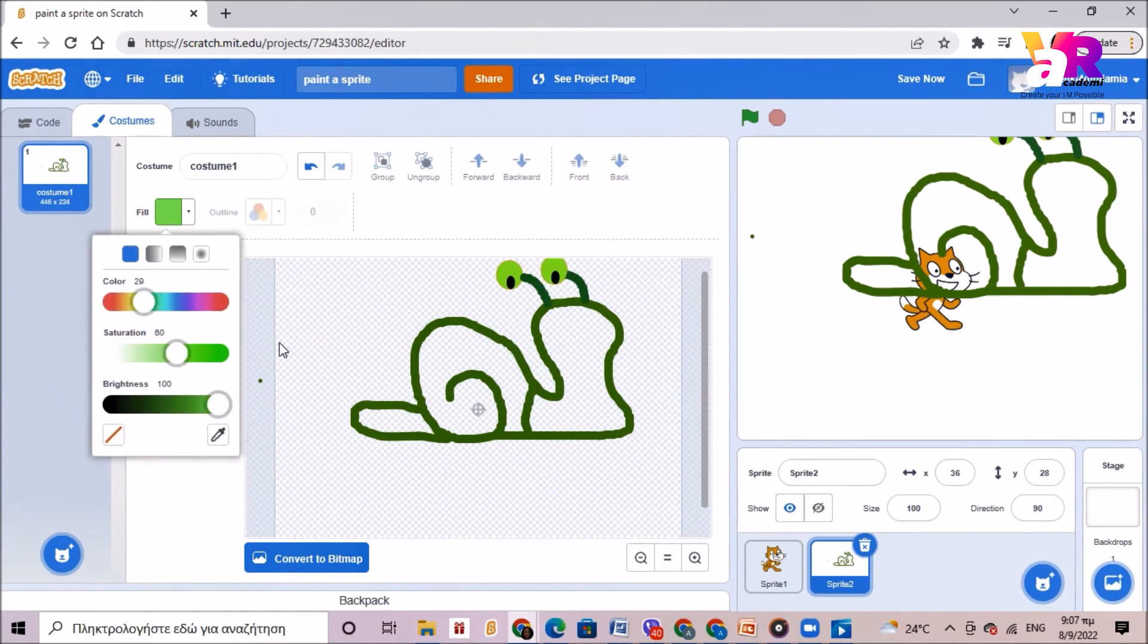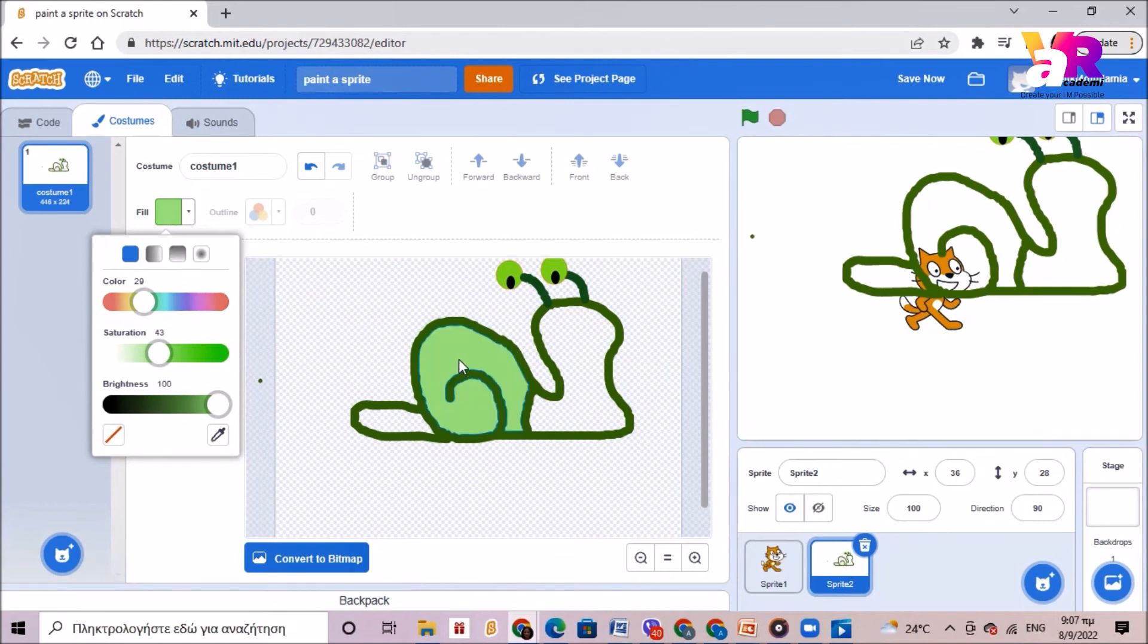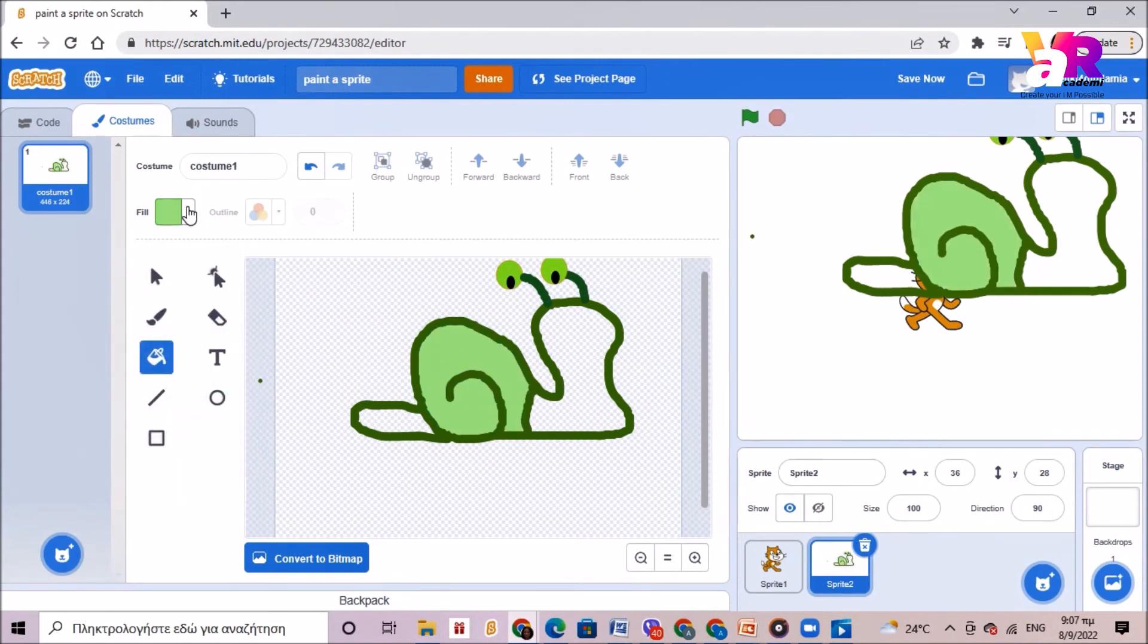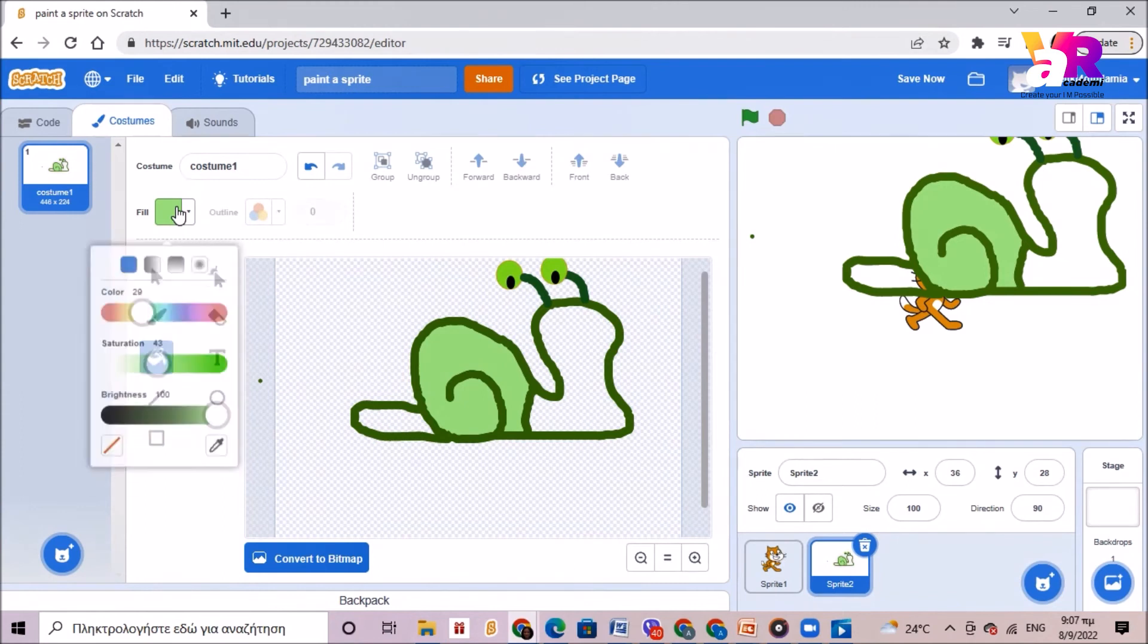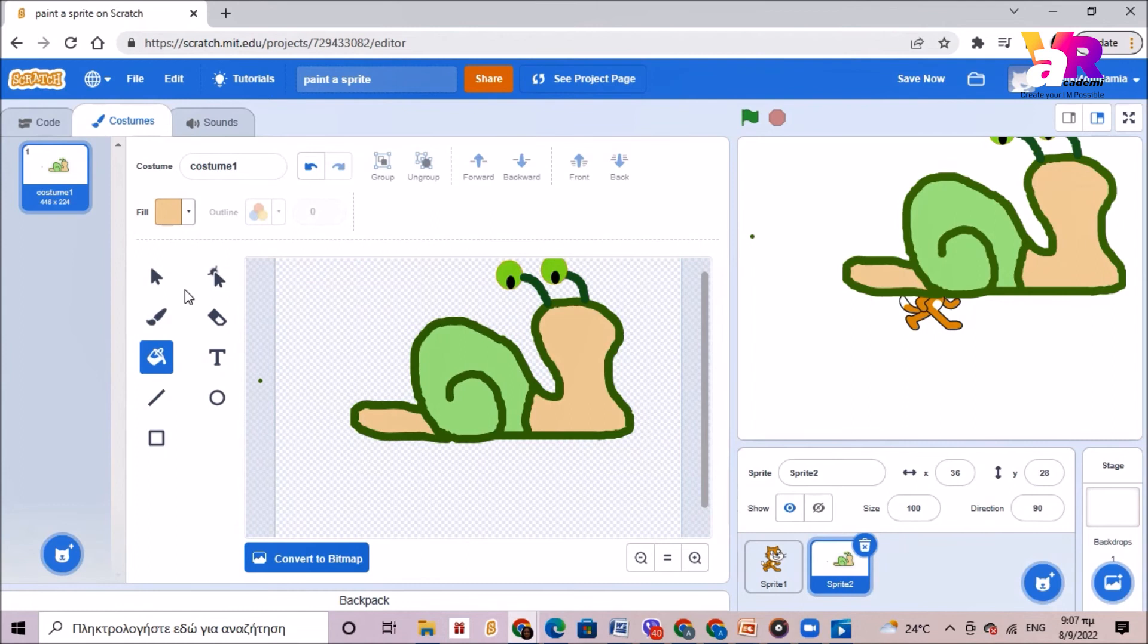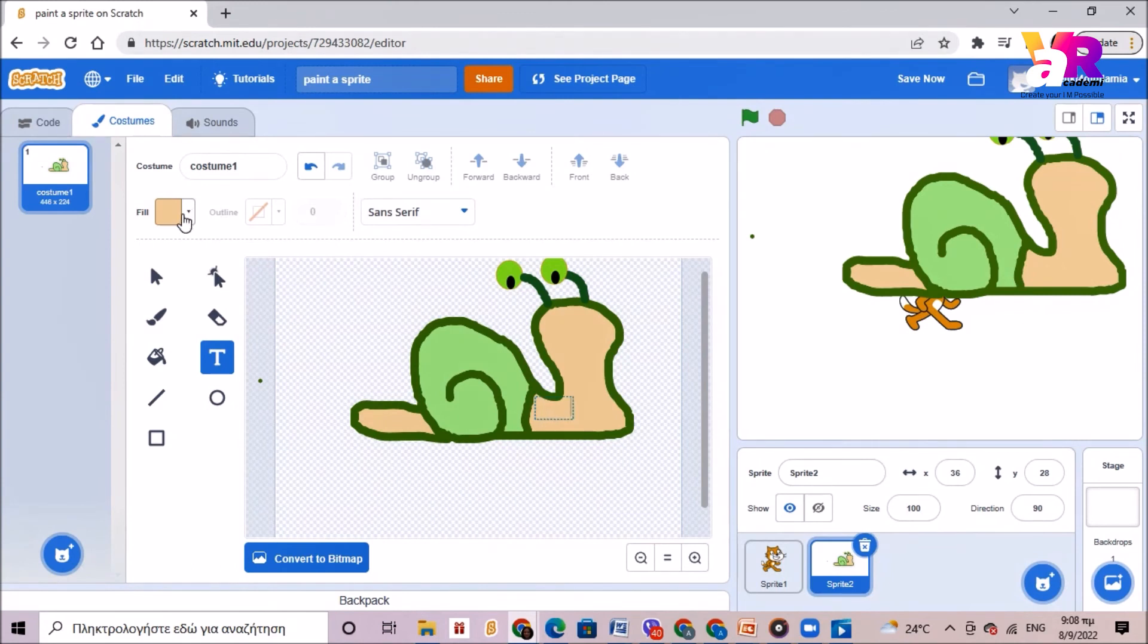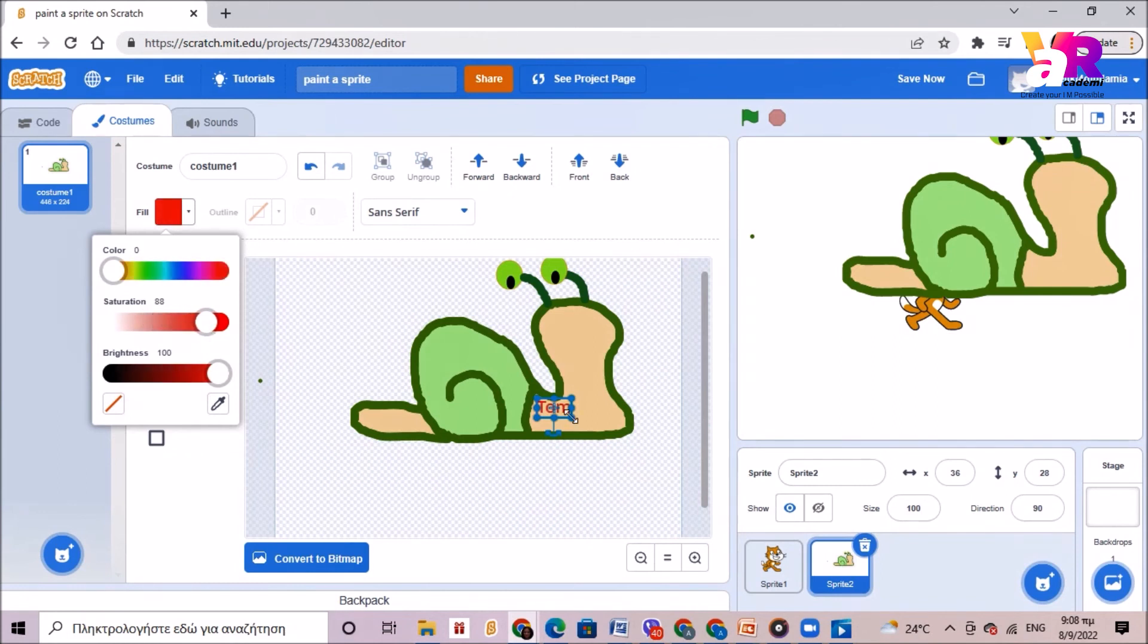Choosing the color I like I will fill it with this color here and maybe this color over here. You can also write the text if you want. If I click text I can write the name of my snail like Tom which actually has to have a different color than its body so as to be seen.